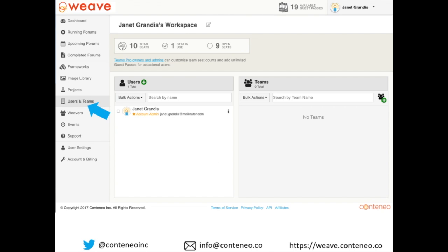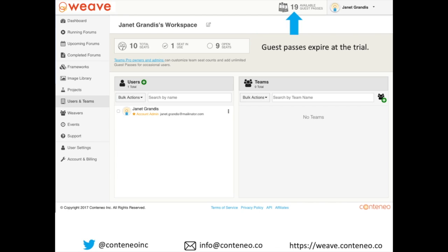When you log into Weave, click the Users and Teams tab on the left and you'll find your team page. Trial subscribers will have room for 10 total members, and team trials come with 20 guest passes. Janet Grandis has used one pass when she invited her colleague to try a forum with her, so now she can save her guest passes for the rest of her trial for people outside her team.